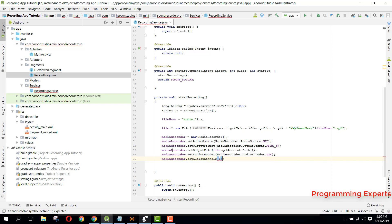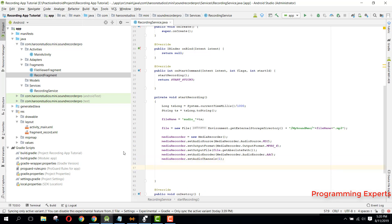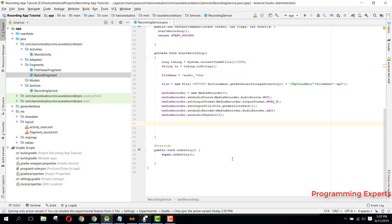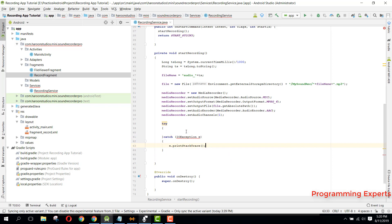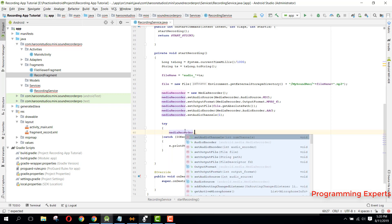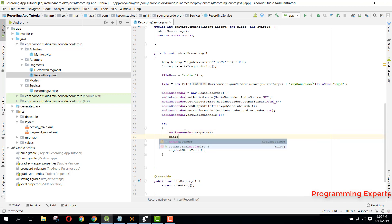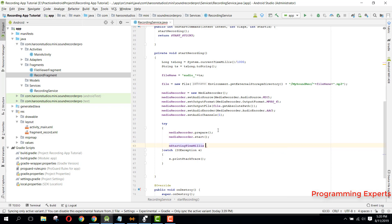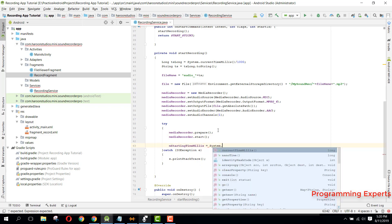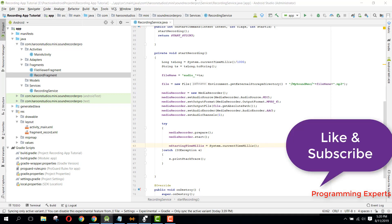Finally, we start the MediaRecorder inside a try-catch block with IOException. Inside the try block we say mediaRecorder.prepare(), then mediaRecorder.start(). And finally we set mStartingTimeMillis equal to System.currentTimeMillis().